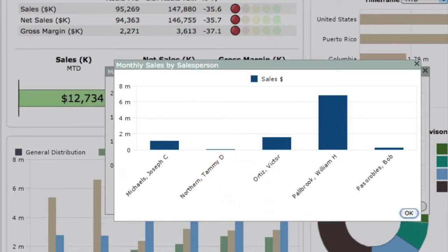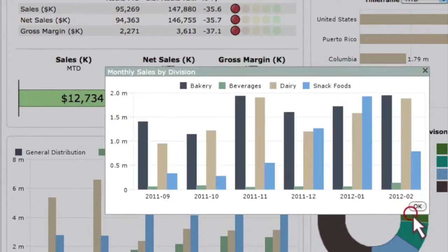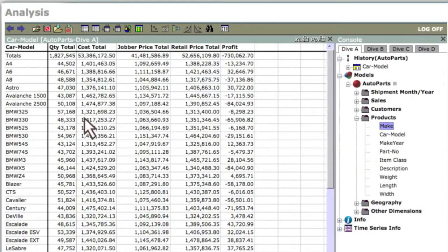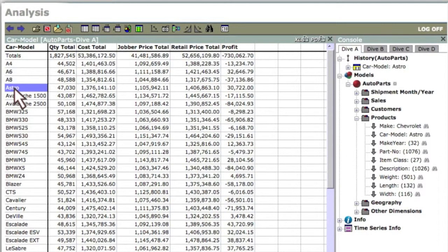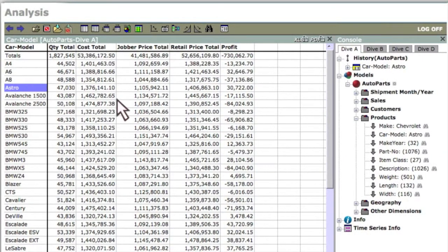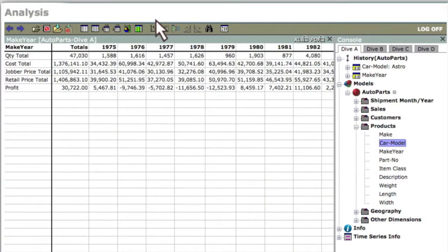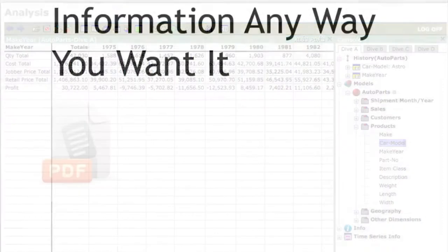Diver can display any number of dimensions, timeframes or levels of detail all with one click. Need to dive deeper into your data? Powerful ad-hoc analytics are available directly from a browser-based client without ever leaving the Diver environment.